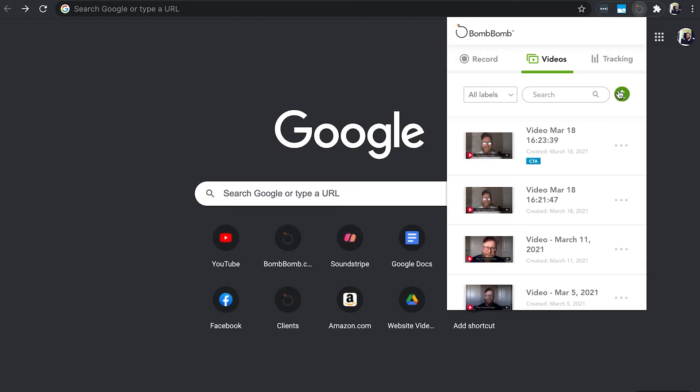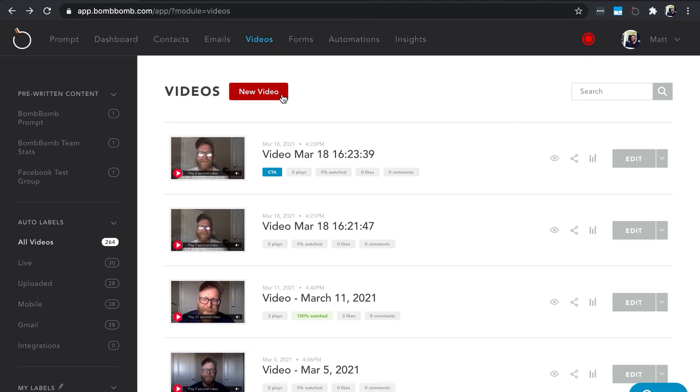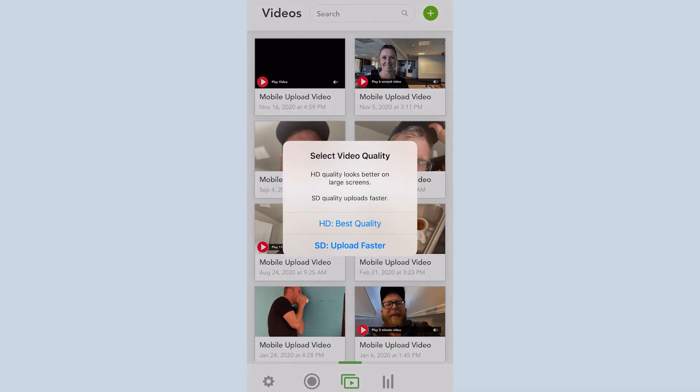You can also upload videos that you've already produced, like a promo video. You can do this using the BombBomb extensions, the web application, or the mobile app.